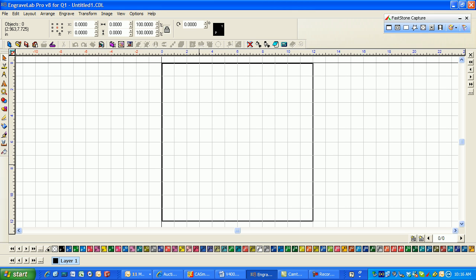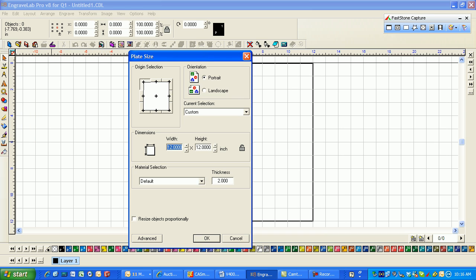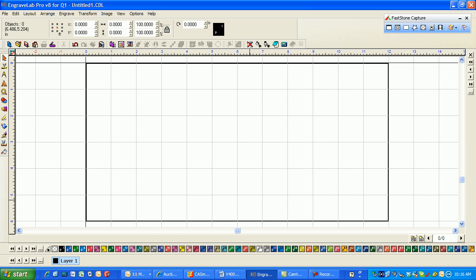I'm going to do a real quick plate with some filled engraving in EngraveLab. First thing I'm going to do is select my plate size. I'll select it as six inches high. I usually like the orientation to the bottom but sometimes to the top. I'll leave it at the top for right now. So here's my 6x12 sign.